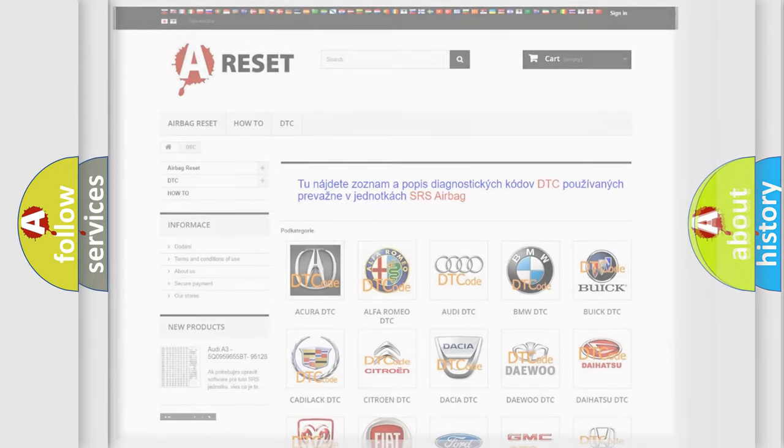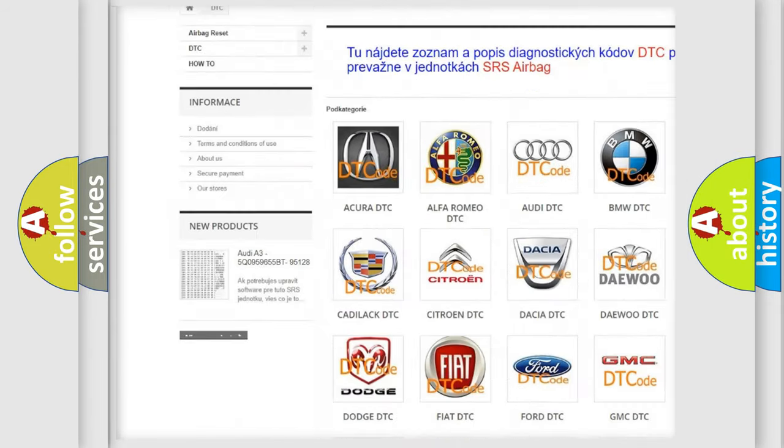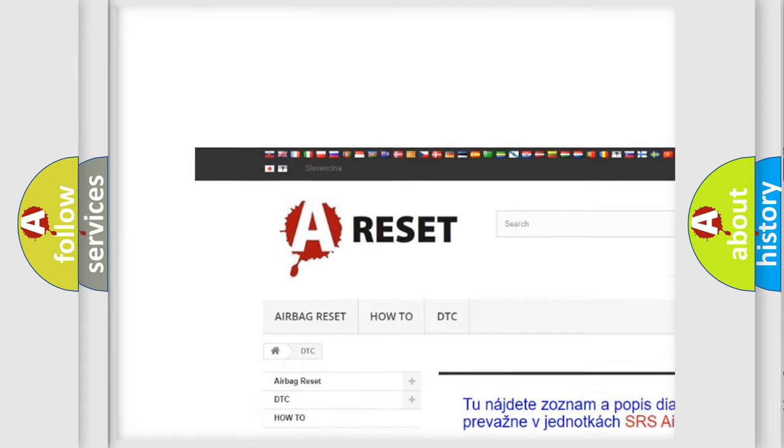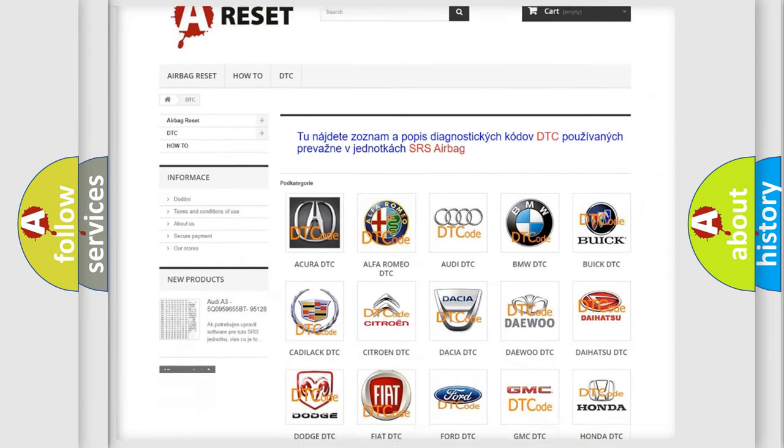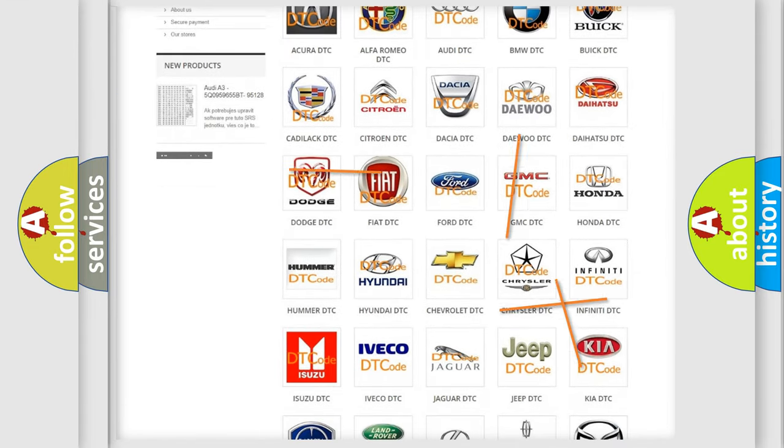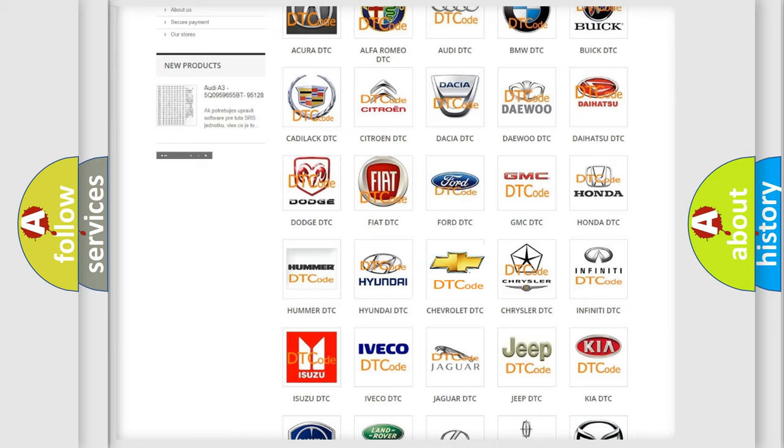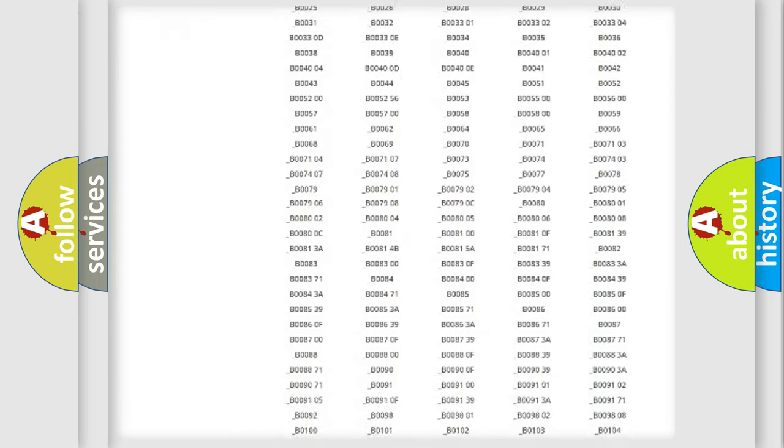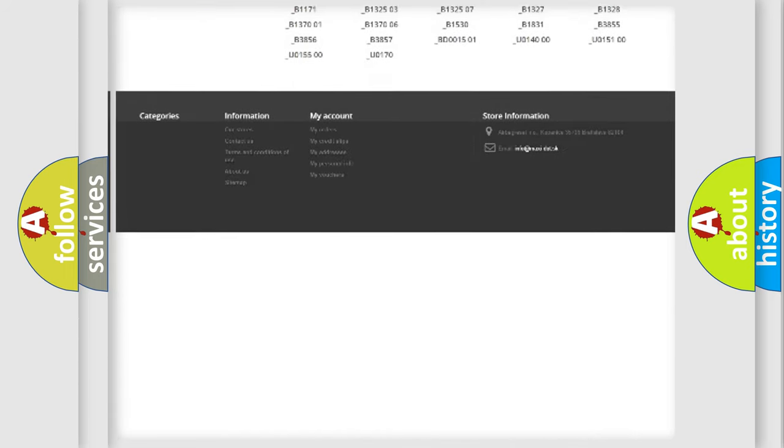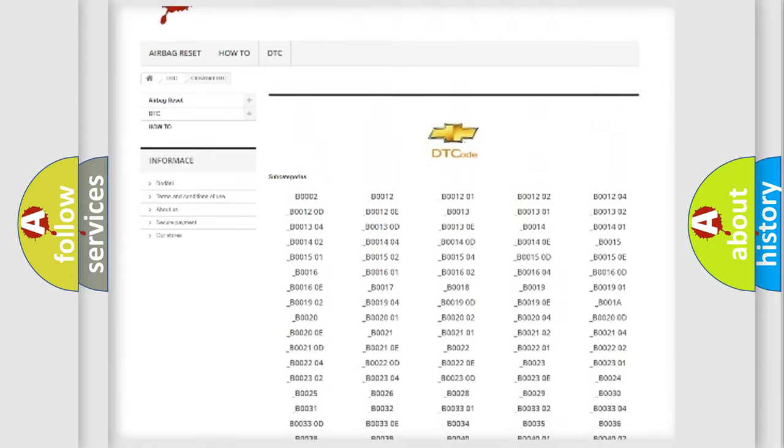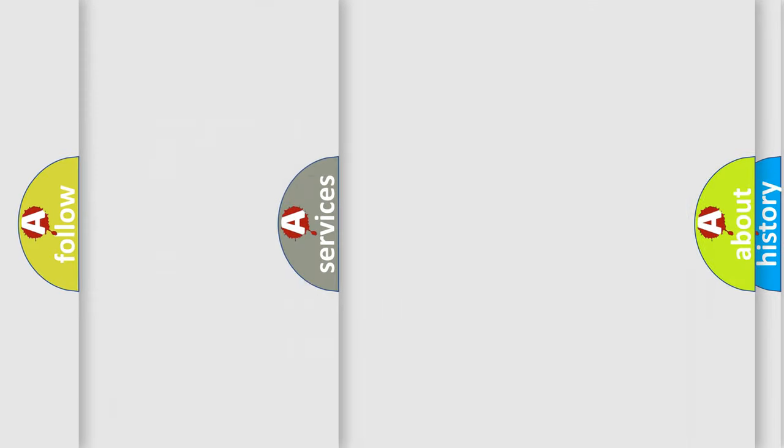Our website airbagreset.sk produces useful videos for you. You do not have to go through the OBD2 protocol anymore to know how to troubleshoot any car breakdown. You will find all the diagnostic codes that can be diagnosed in Chevrolet vehicles, and also many other useful things.